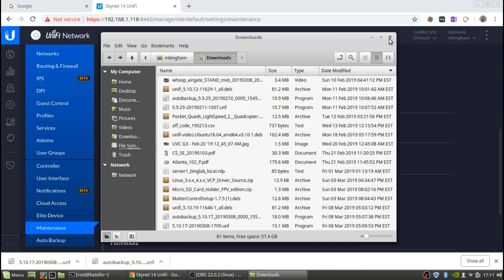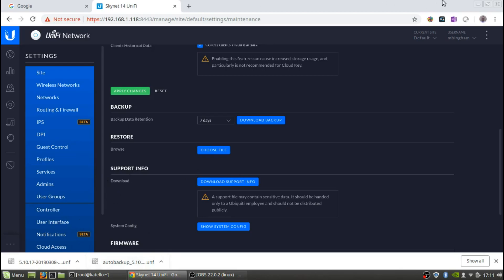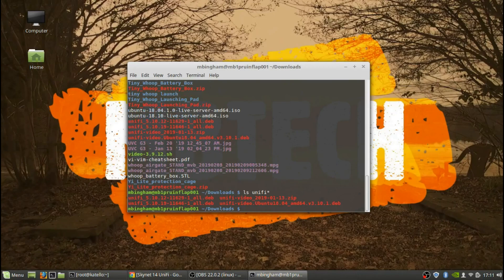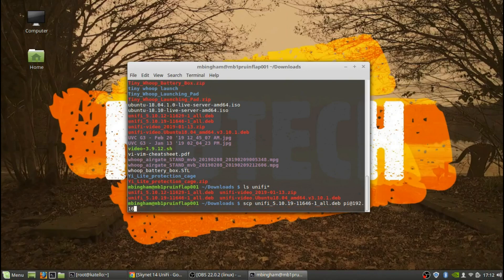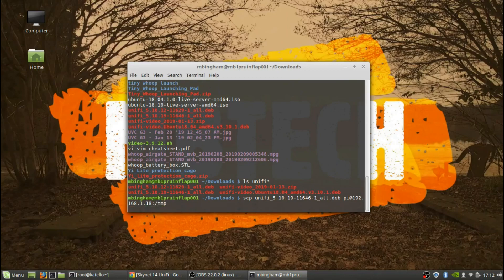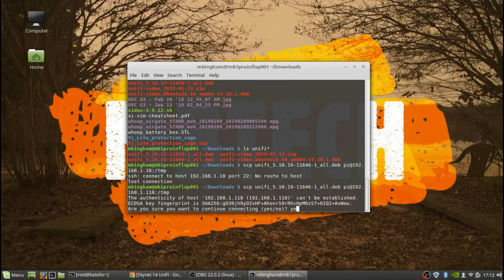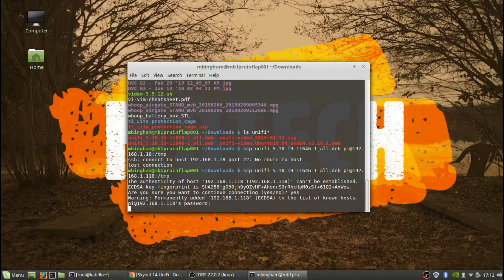Since I've already downloaded the file, all we need to do now is SCP it over. We can see the different versions here — there's an older version I copied over earlier. We're going to move the UniFi 5.10.19 file over to the Raspberry Pi that is my controller using SCP.